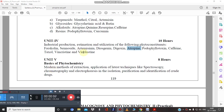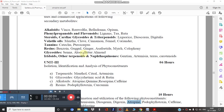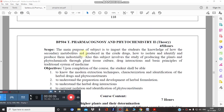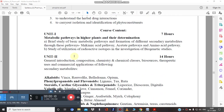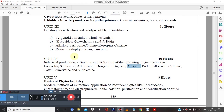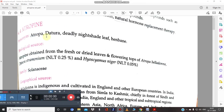Welcome to the next video tutorial of Pharmacognosy and Phytochemistry 2, that is BP504T. We have completed Unit 4 on industrial production, estimation and utilization of phyto constituents. In this video tutorial we are going to cover yet another important phyto constituent, that is atropine.